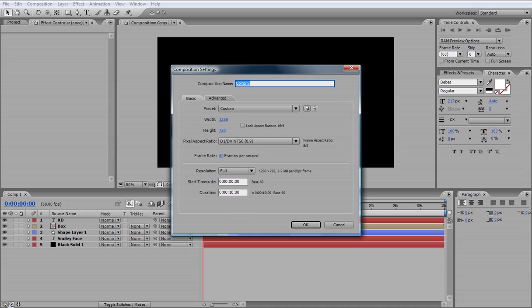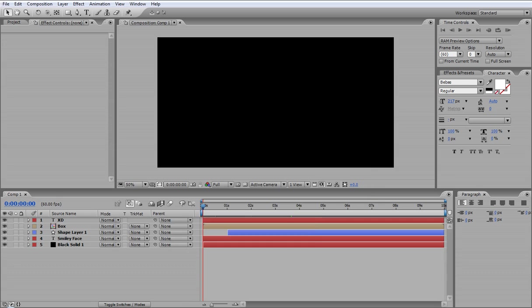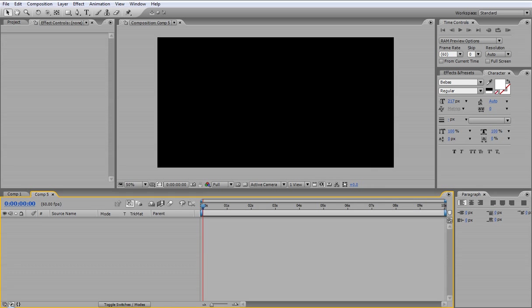So you want to go to Composition, New Composition. I'm going to make the width 1280x720, 60 frames per second and 10 seconds long. Hit OK.